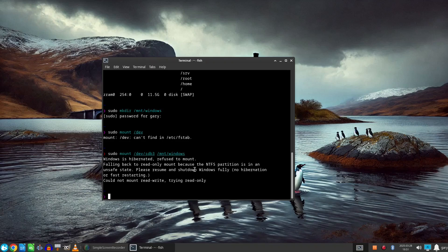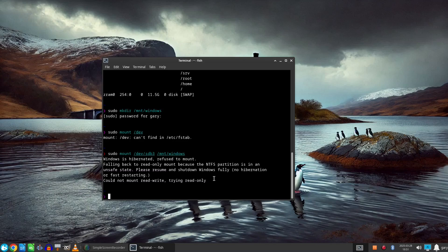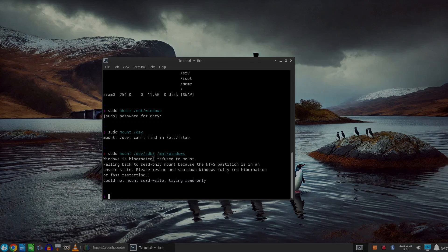What I need to do therefore is go to Windows and shut it down gracefully and then log back to Linux and try again. Before I do that I want to show you how you can access Linux files from within Windows.